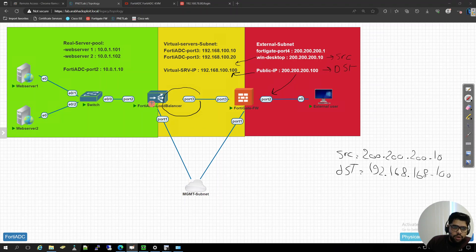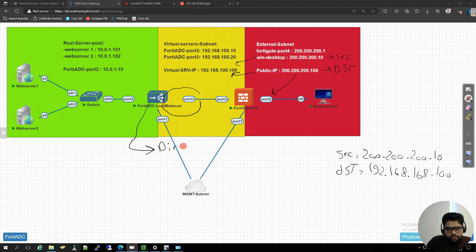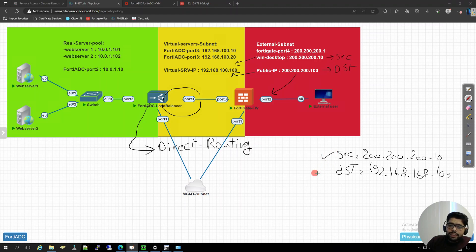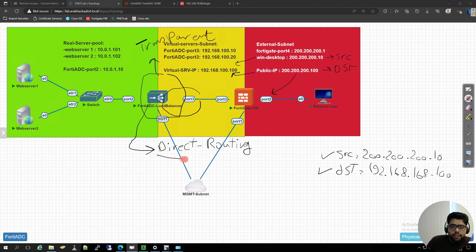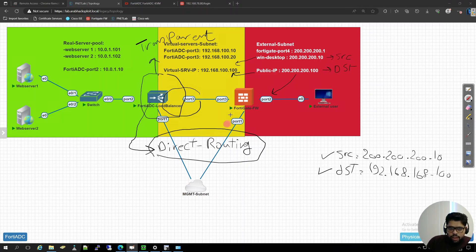Depending on the configuration you are doing on FortiADC, there are several ways to forward traffic to the web server. The first option is direct routing. Direct routing will leave the source and destination unchanged, effectively making the FortiADC operate in transparent mode. However, in this mode the backend server won't be able to handle the request correctly because the server doesn't recognize the virtual IP — it only knows its own IP like 10.0.1.102, not the virtual IP.